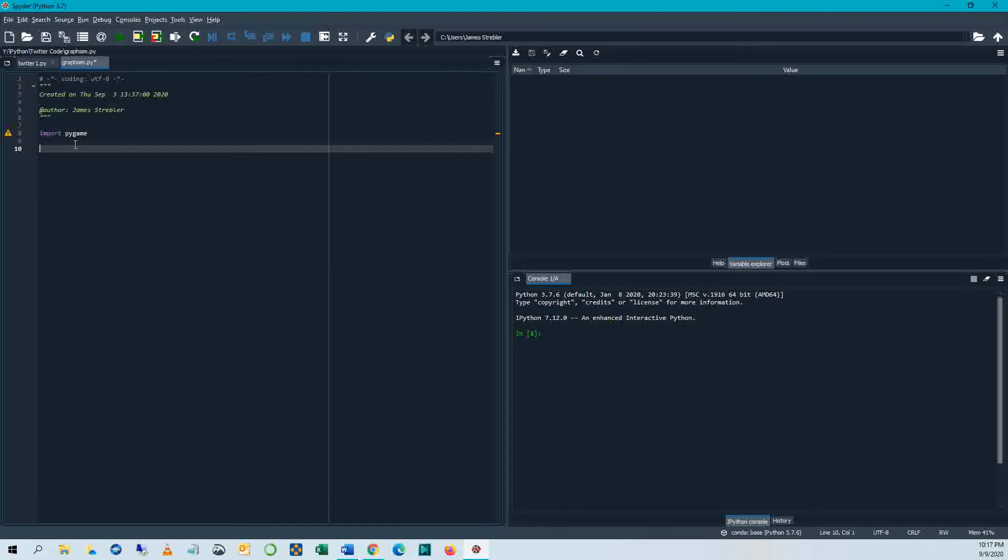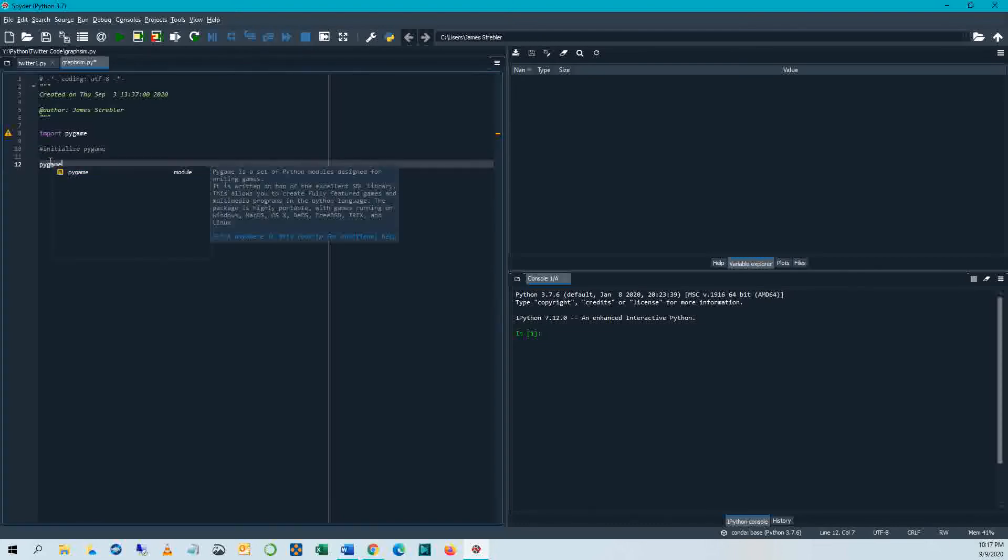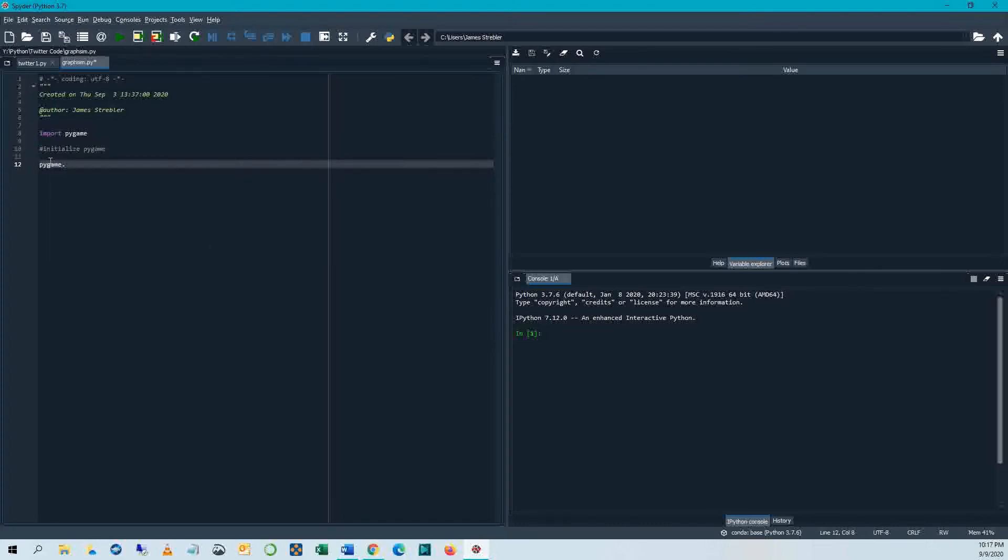So the first thing we need to do is initialize Pygame. So remember the pound symbol here is a comment. So I'm making a comment. Now I'm going to say Pygame, which again is the name of the module that we're importing. And then I'm going to say init. So that will initialize the Pygame space.